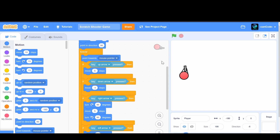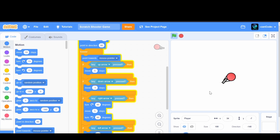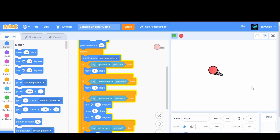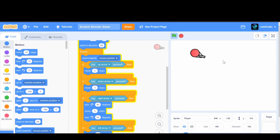Hey guys, welcome back to CanCode. Today I'm going to teach you how to add bullets to the shooter game we made in the last video. We have a game where we can move forward, backward, and rotate around our mouse with the left and right arrow keys. This is useful for when bad guys come — we can put our mouse on a bad guy and rotate around them while shooting. So now we're going to make bullets so we can actually shoot.